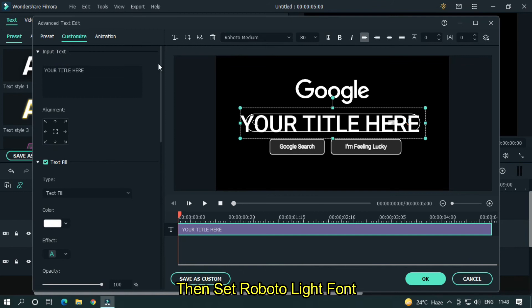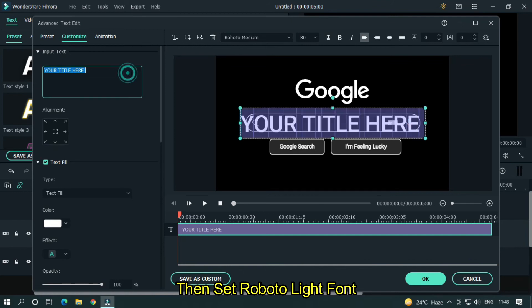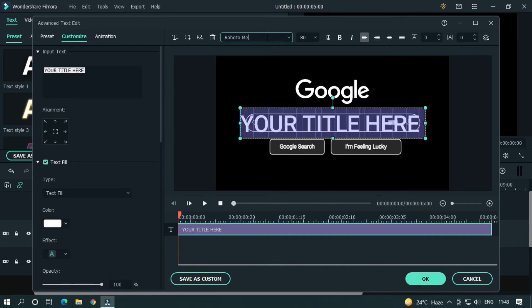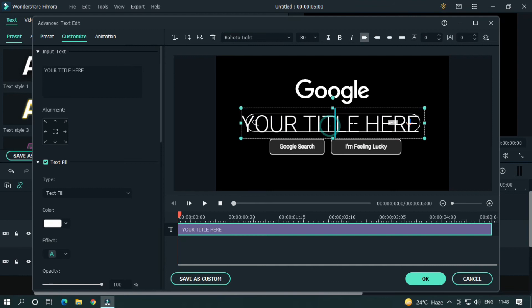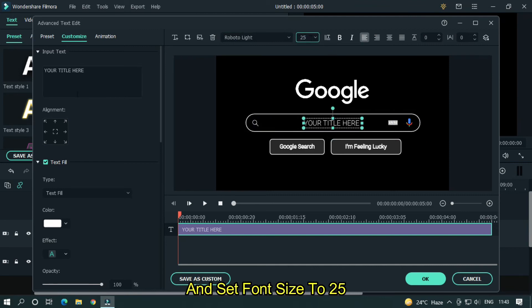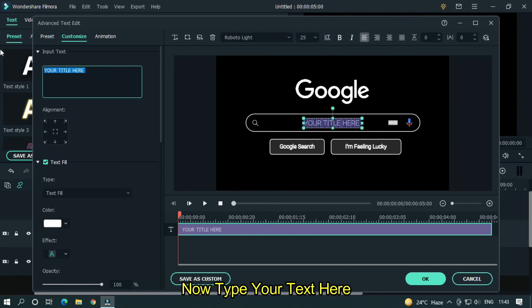Then set robot to light font and set font size to 25. Now type your text here.